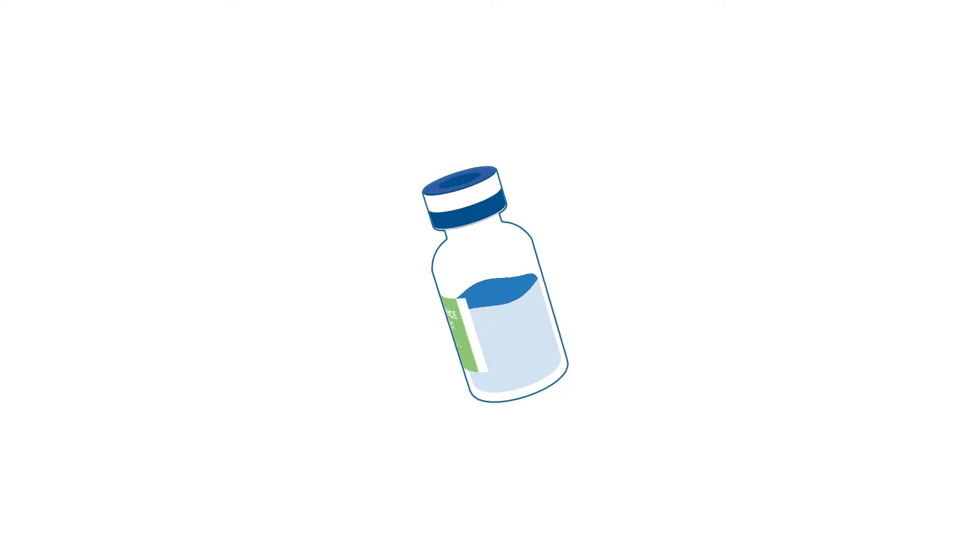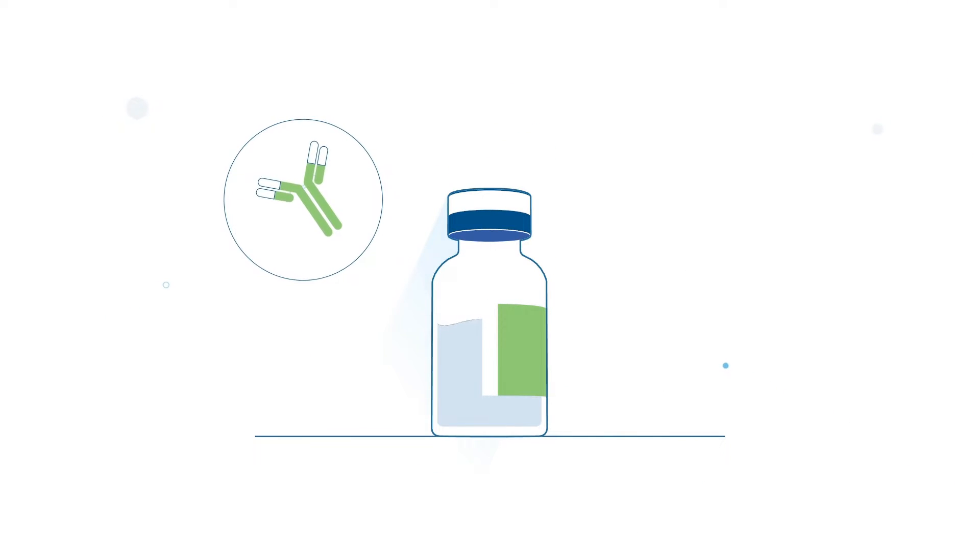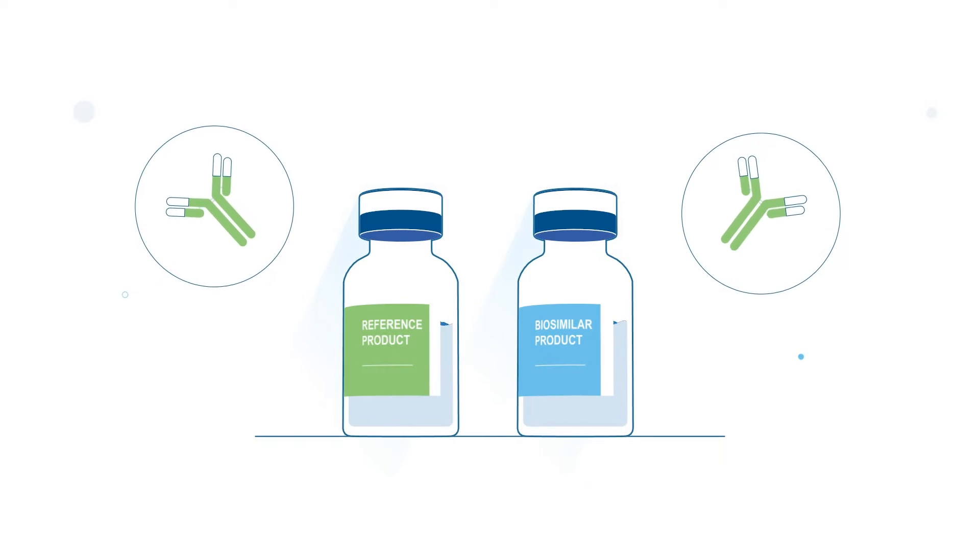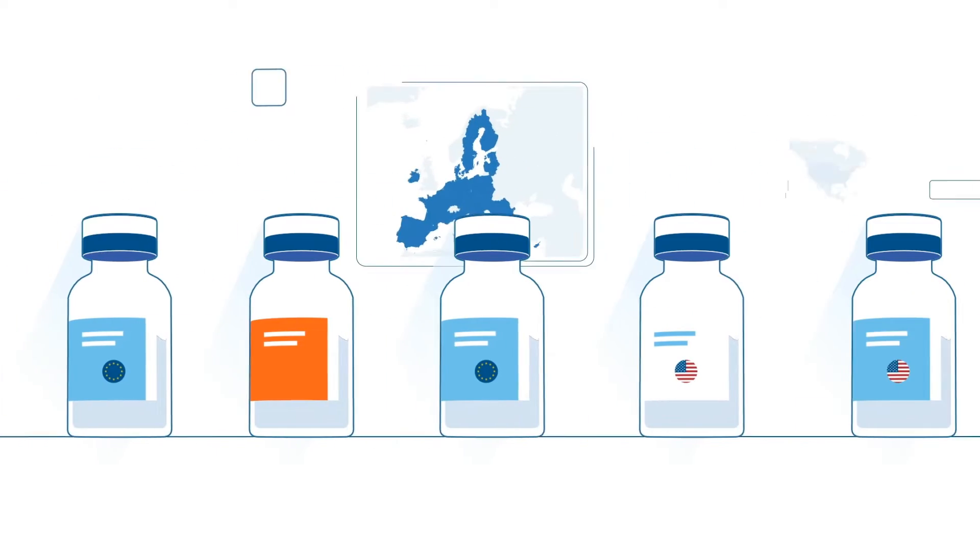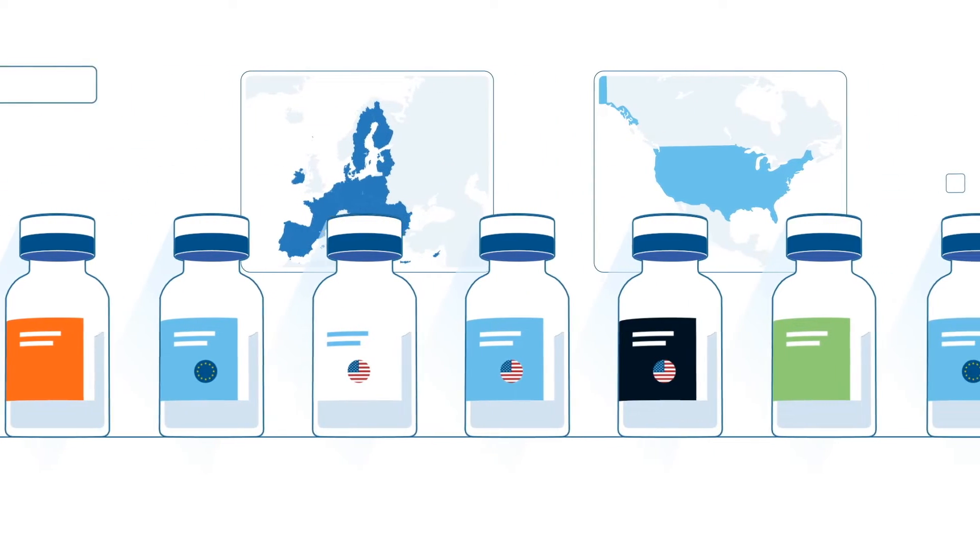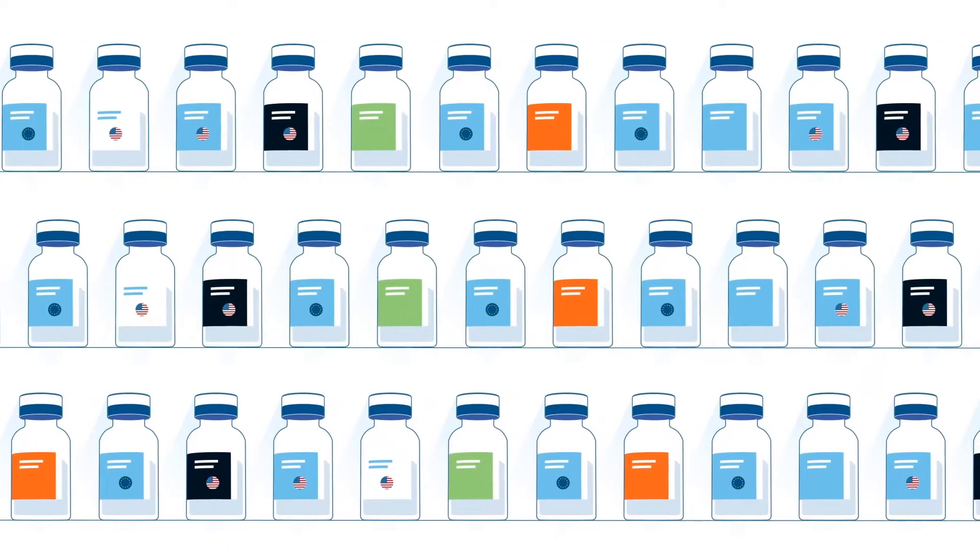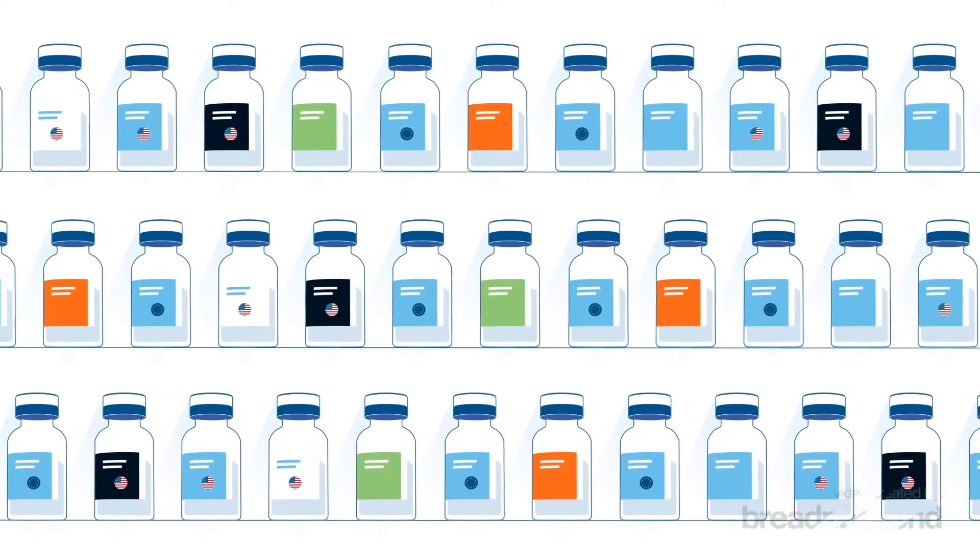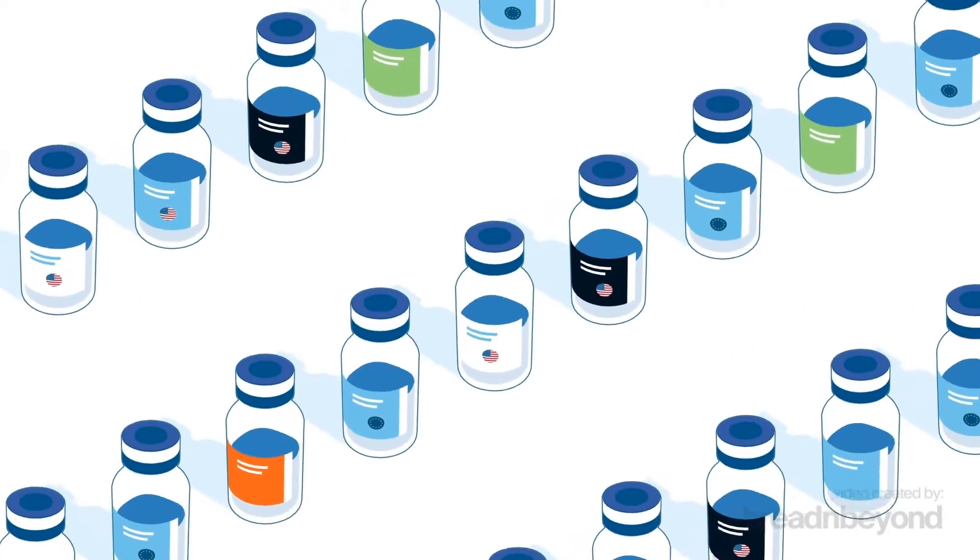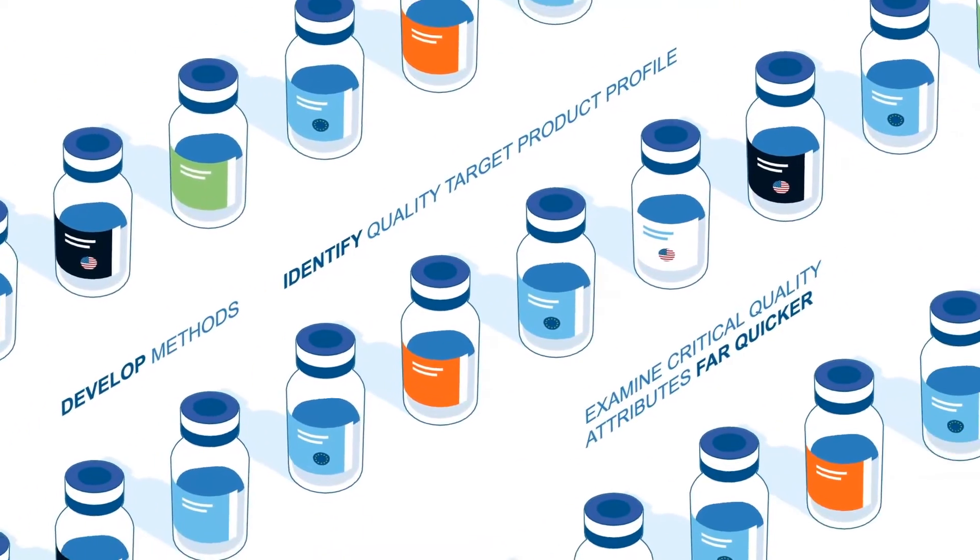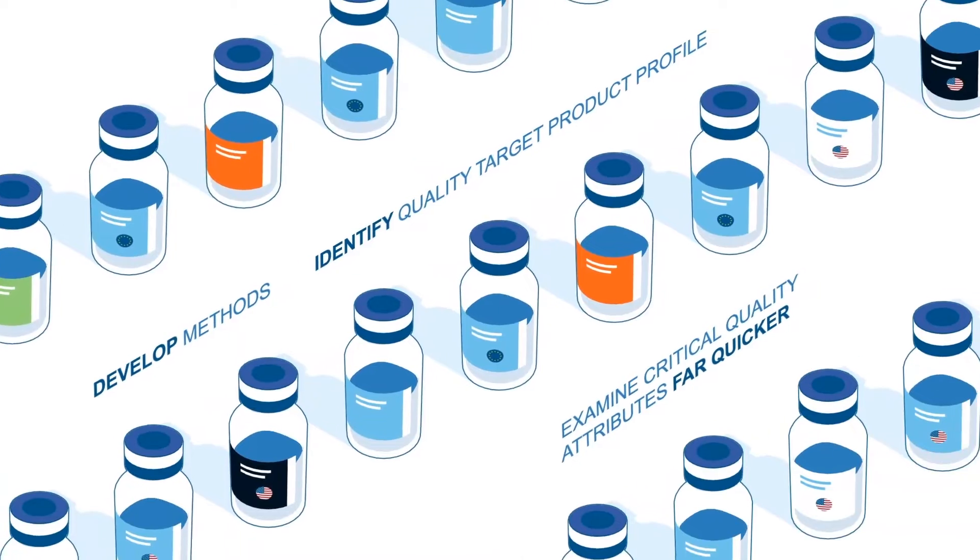We developed a reference product sourcing strategy that relies on early and continuous sourcing of reference products for future biosimilars. By purchasing multiple lots over an extended period, we can develop methods, identify quality target product profiles with well-defined ranges, and examine critical quality attributes far quicker than possible with standard development workflows.